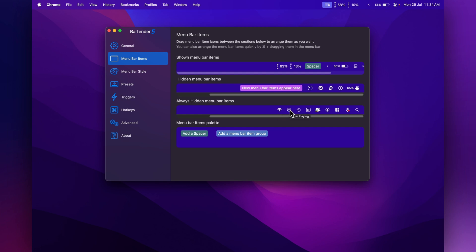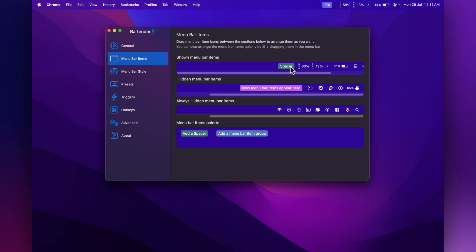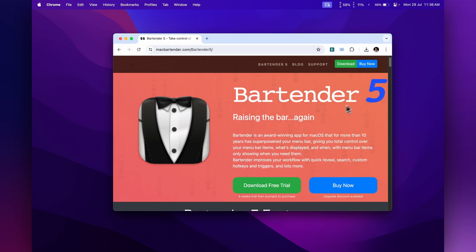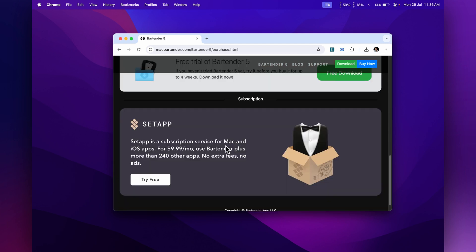I put all the things I use regularly in the visible area, and then I have hidden menu bar items for things I don't want to show at all — like Wi-Fi, Now Playing, Notion, and a few other apps. You can also add spaces to separate things and make it look nicer, and you can even hide system default items like your battery. It's a perfect way to keep your menu bar much more organized.